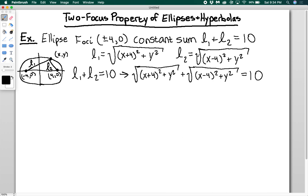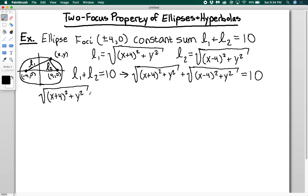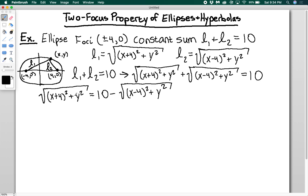Now we have to solve this and get a nice equation for x and y. This process has a lot of algebra, so be careful not to lose any signs, squares, or square roots, and to FOIL correctly. I'm going to subtract one of the square roots from both sides — I'll choose the one on the right — so: √((x+4)²+y²) = 10 − √((x−4)²+y²). This way I can square both sides and get rid of one of the square roots.